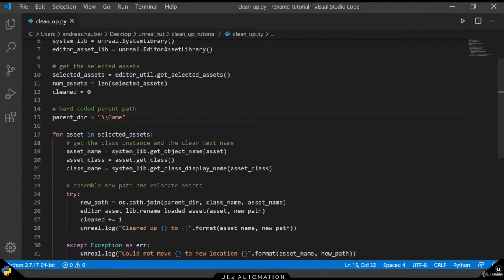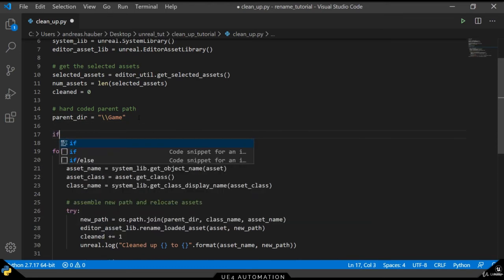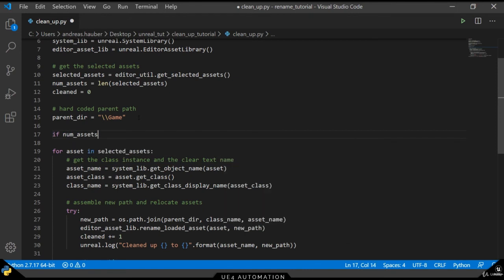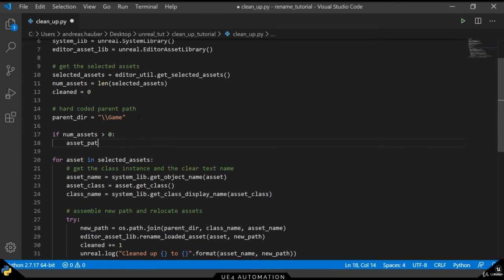One additional feature we can add here is that we don't always use the parent folder or this root directory slash game, but we want to use the actual parent folder of the currently selected element. In order to avoid errors, we need to make sure that the number of selected assets is bigger than zero.